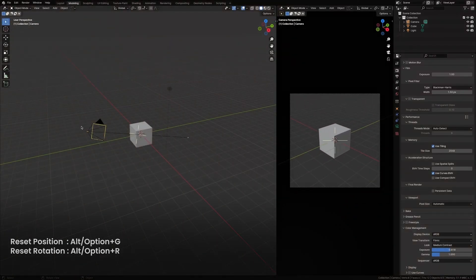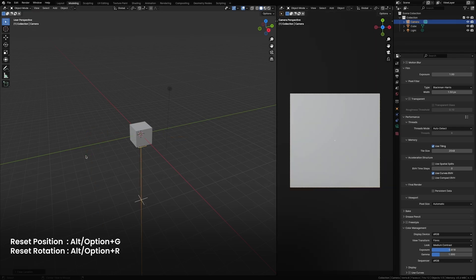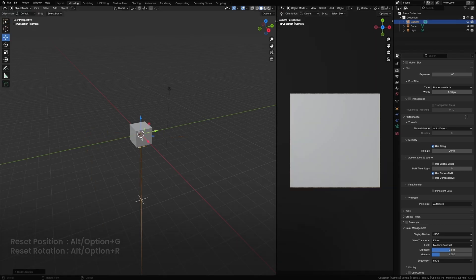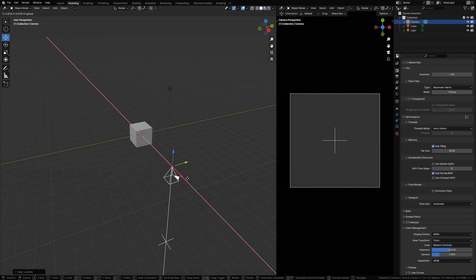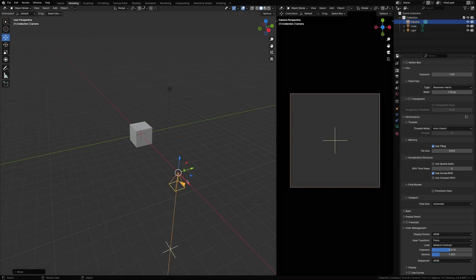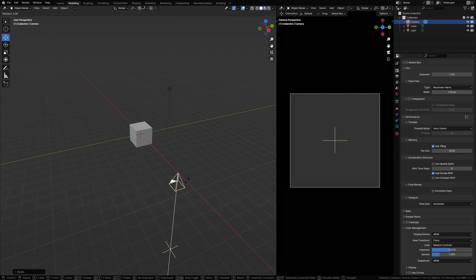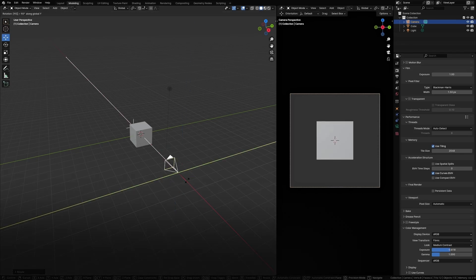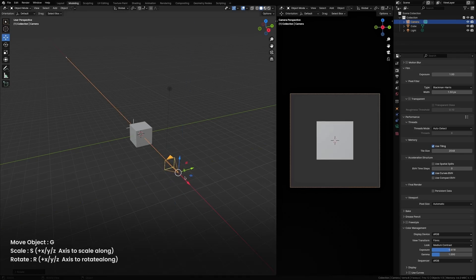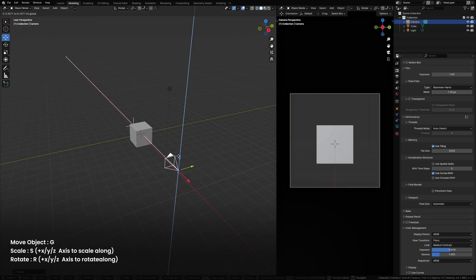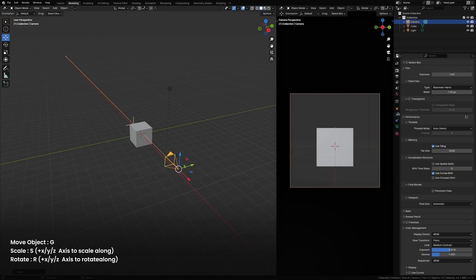Reset the camera position and rotation and align it just like this. Now point the camera to the cube by rotating on Y axis. Let's move it up a little bit.